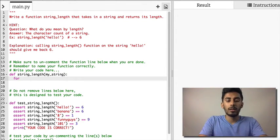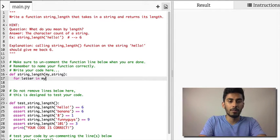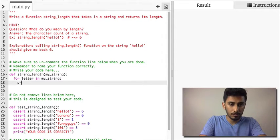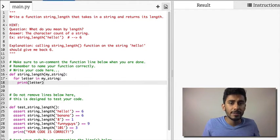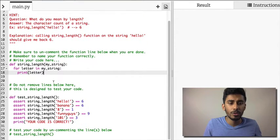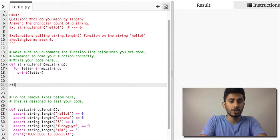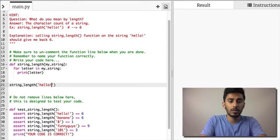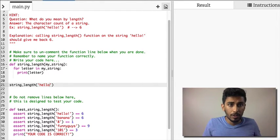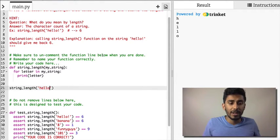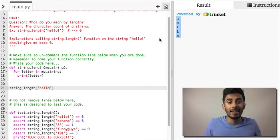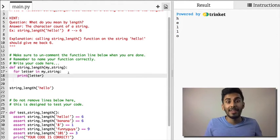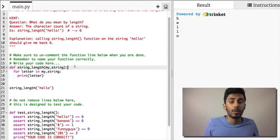For letter in my_string, right? If I do print letter here, you guys can see on the right hand side that it's gonna go through that and it's gonna print the letter. I have to call the function, of course. String_length, and let's give it hello. And let's run it. And on the right hand side, you can see that it goes H, E, L, L, and O, right?